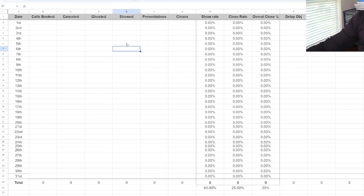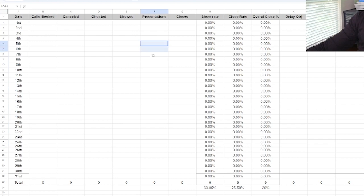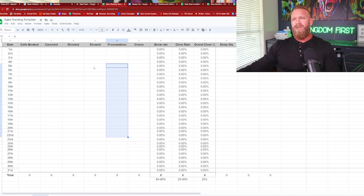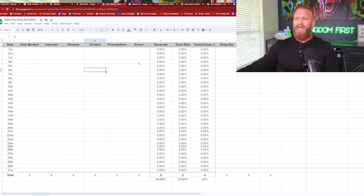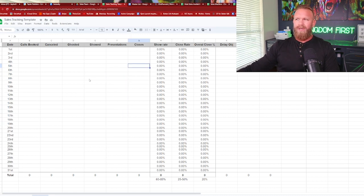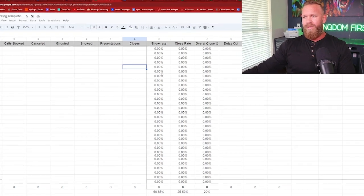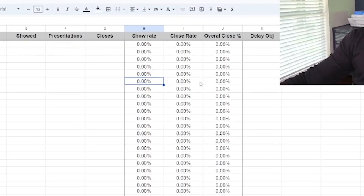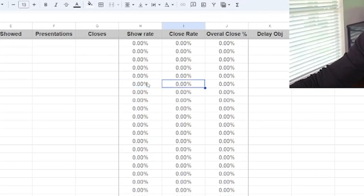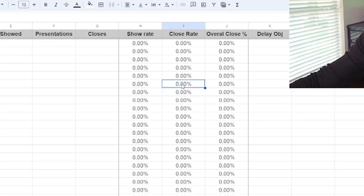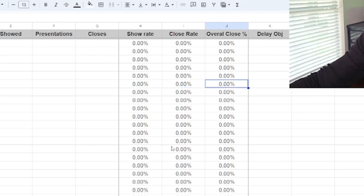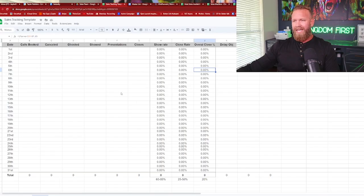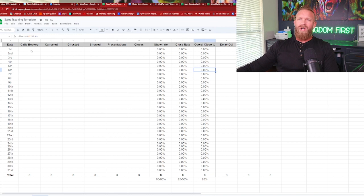and then how many did they present? Because depending on your sales process, you know, you might have a showed call, but they're not qualified upon further conversation. And so you don't even present the offer. So that's why we do track presentation as well. And then closes should be pretty self-explanatory. Then what we see the three main stuff is your show rate for the day, close rate for the day, and then overall close, which includes the show rate.